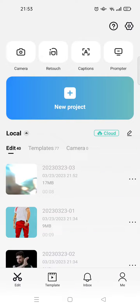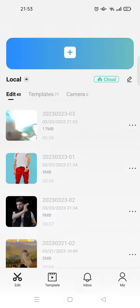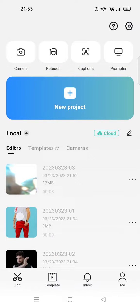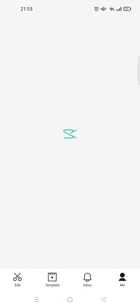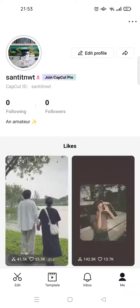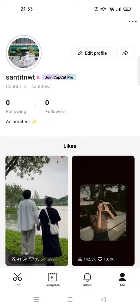Hi guys, welcome back to this channel. On today's video, I'm gonna show you how you can add your TikTok account link to your profile on CapCut. I have already opened the CapCut app. To add the TikTok link, go to the Me icon for your CapCut profile.